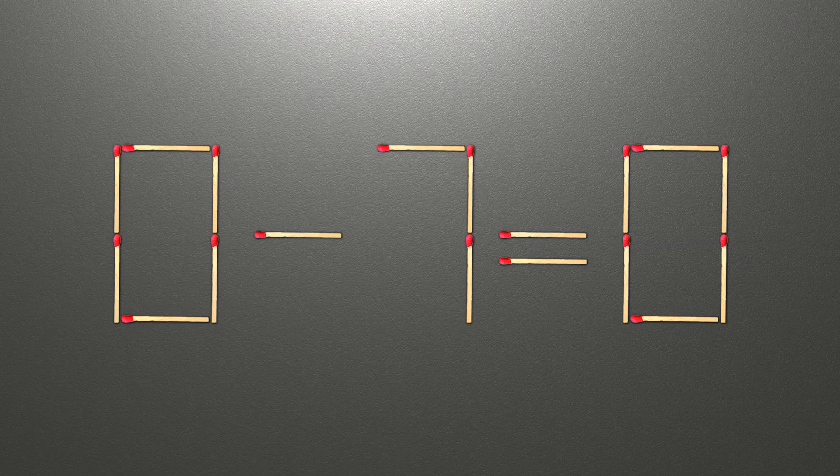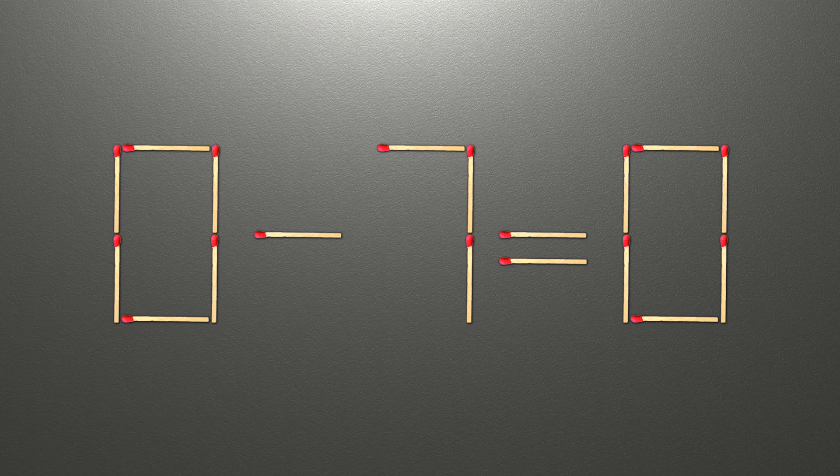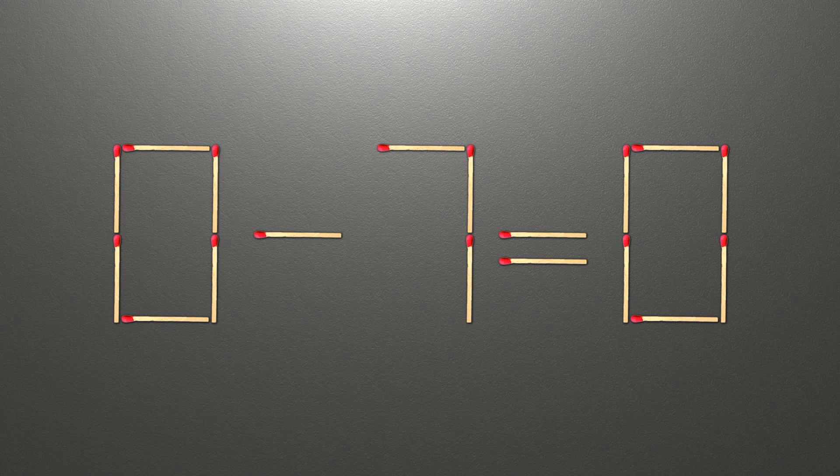Hello! We have the equality 8 minus 8 equals 8. Our equality is wrong. We need to move one match to make our equality correct.